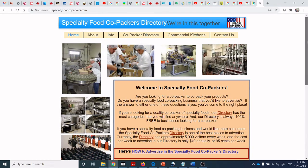Canada is in a unique situation from a co-packing perspective because we have a lot of smaller-sized companies compared to American companies. Many American companies come to Canada for co-packing and vice versa. There are some capabilities that, despite all searches, you simply can't find in Canada — so many companies go to the United States for manufacturing and then import the product back into Canada.